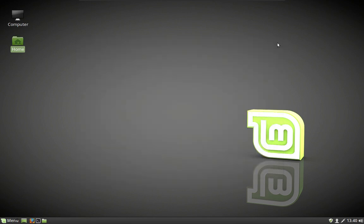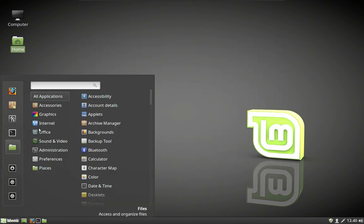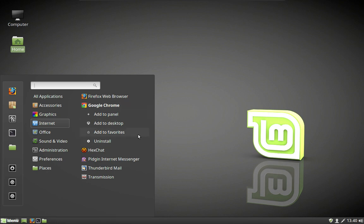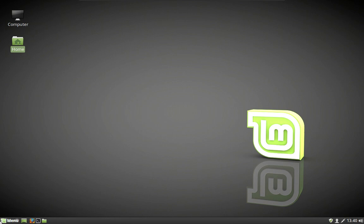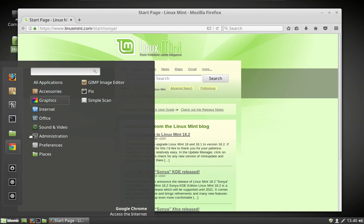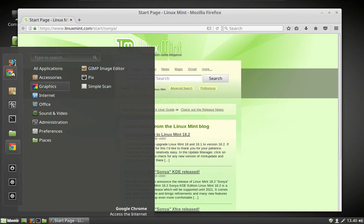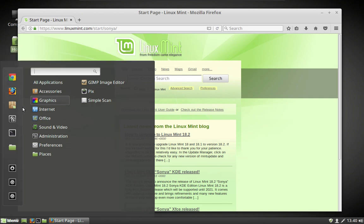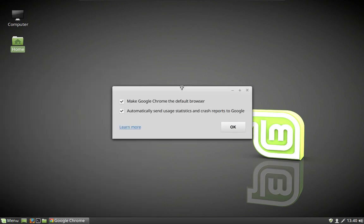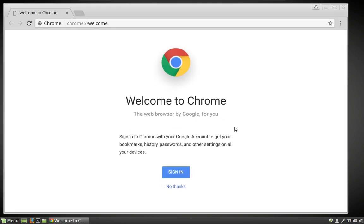So now that we've installed it, where is it? Let's go find it — go into Internet and it's right there. Right click on it and add it to favorites. Go to favorites and move it up to the top of the list. Go ahead and close Firefox, and now we can open up Google Chrome. You can go ahead and set it up, sign in to your account, and make it the default. And there you go — Google Chrome is up and running.